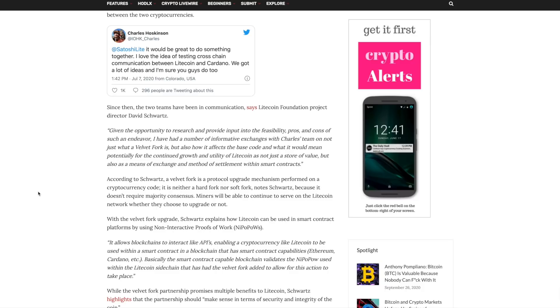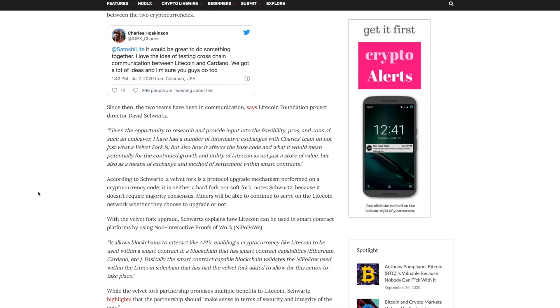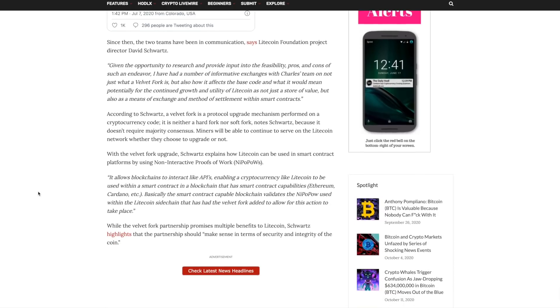What it would do is allow Litecoin to be used in smart contracts by using non-interactive proofs of proof of work, or NEPA POWs. It allows blockchains to interact like APIs, enabling a cryptocurrency like Litecoin to be used within a smart contract in a blockchain that has smart contract capabilities. We're talking about Ethereum and coming up very soon, Cardano. Basically, the smart contract capable blockchain validates the NEPA POWs used within the Litecoin sidechain that has had the Velvet Fork added to allow for this action to take place.